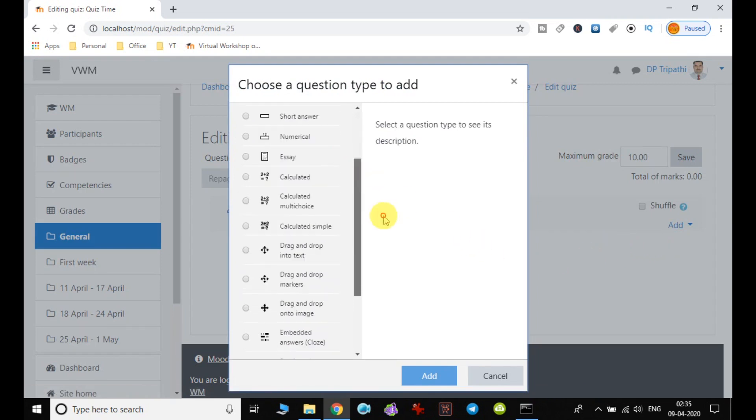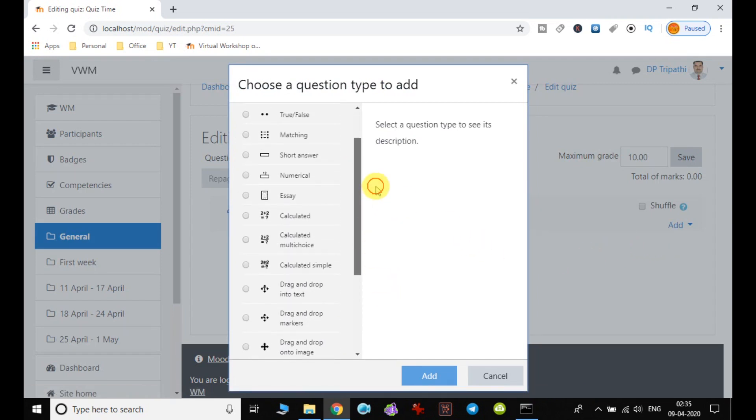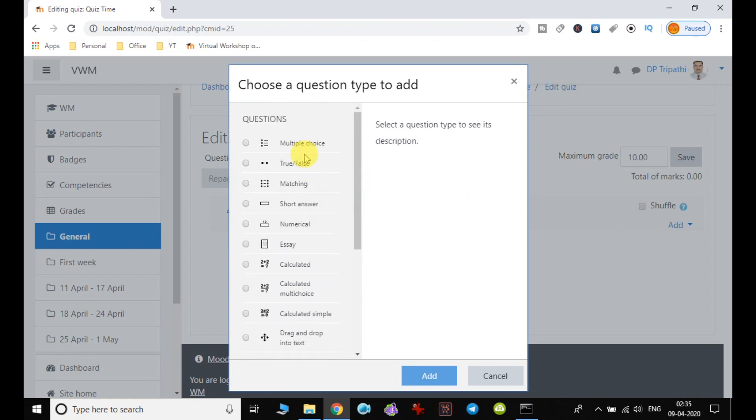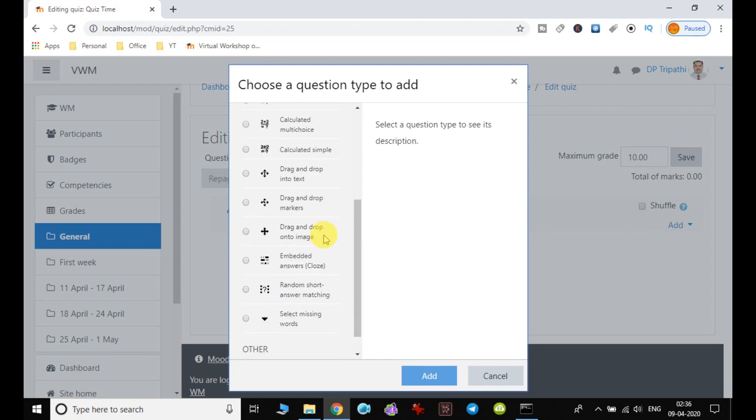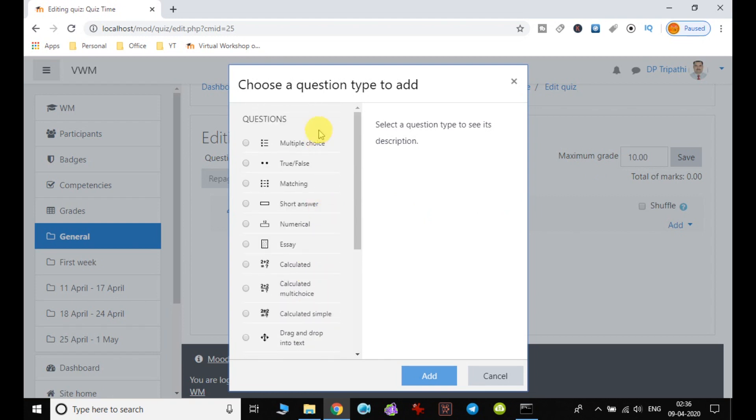When I click on new question, I can notice here that there are many question types which can be added to the quiz. It can be multiple choice, it can be true/false, matching, short answer, numerical. So based on these fields, or you can say the number of types, the question can be added to the quiz.